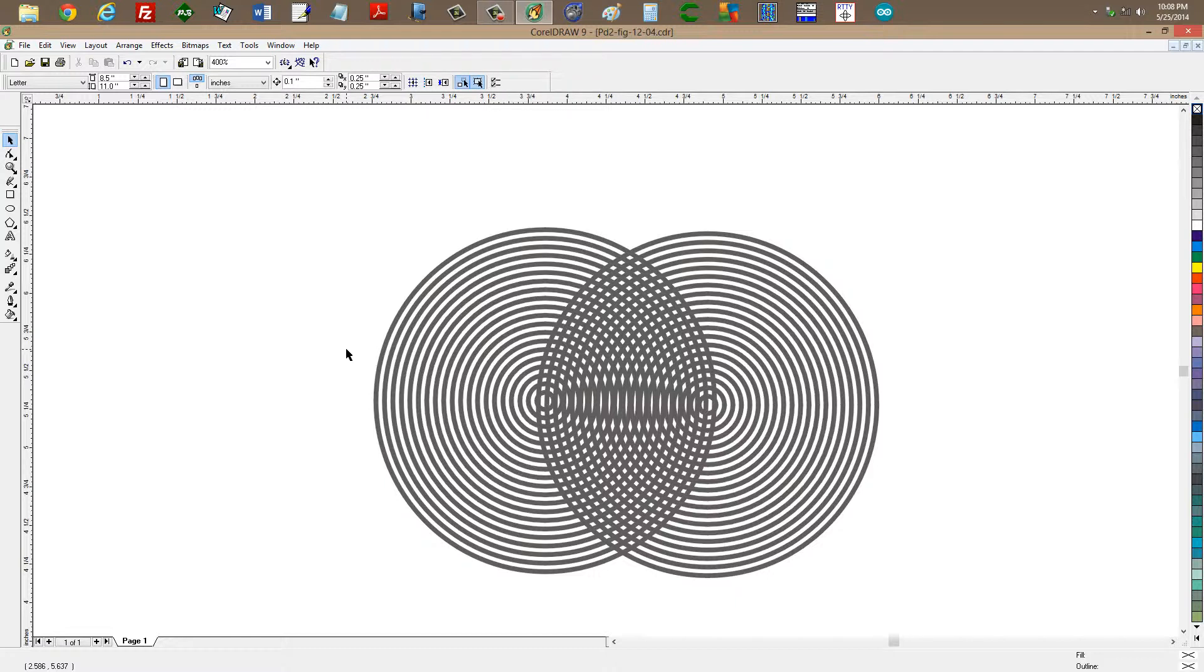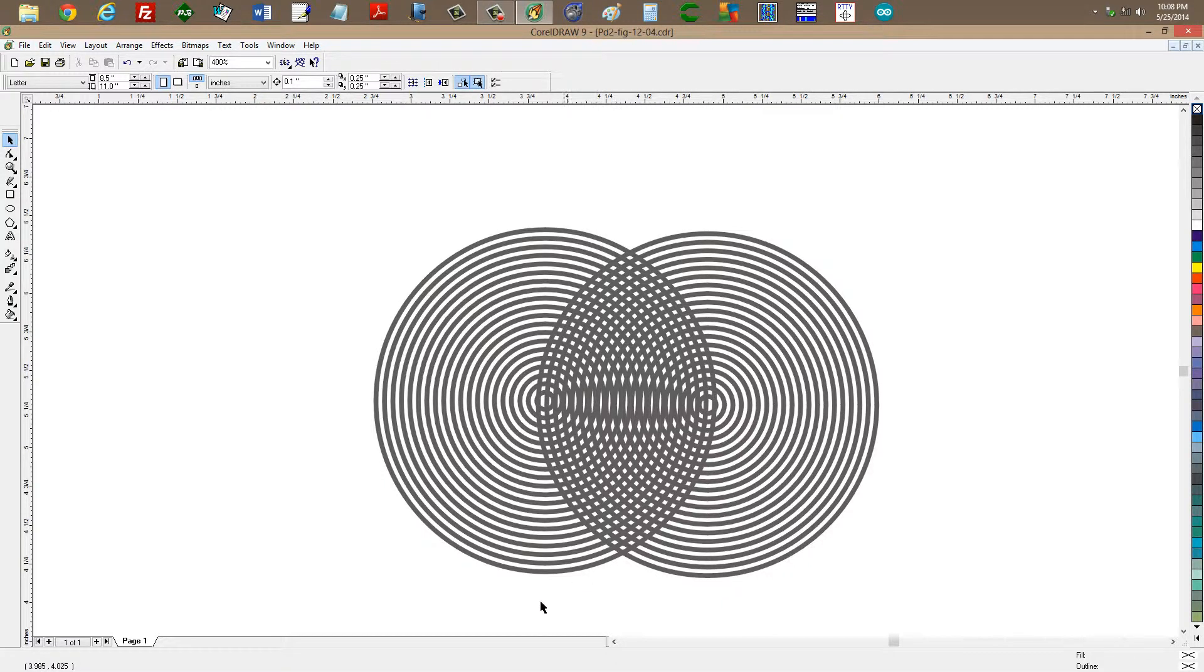Imagine two of them that create waves from their centers, sort of like what you see in this drawing here from Physics Demystified, Second Edition, Chapter 12. This is a modified figure from that book, which shows wave interaction.